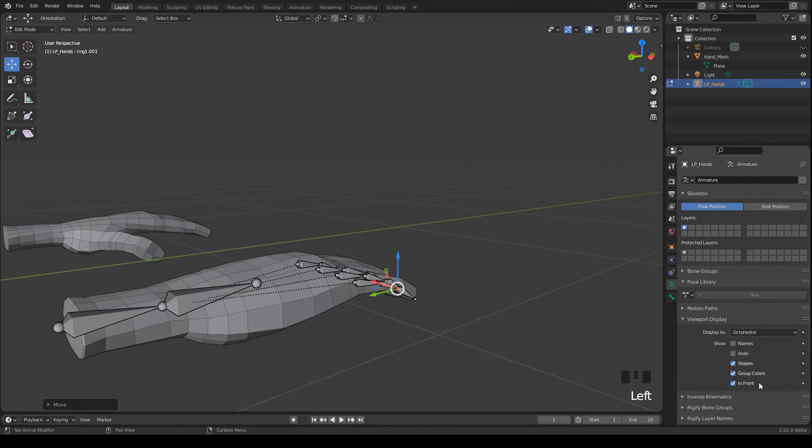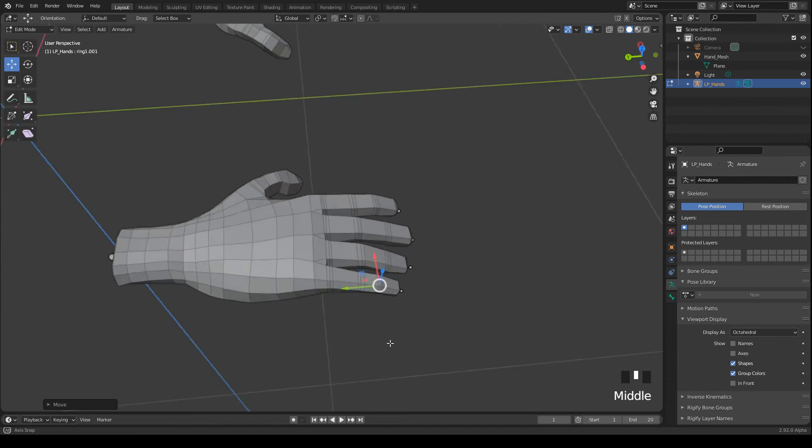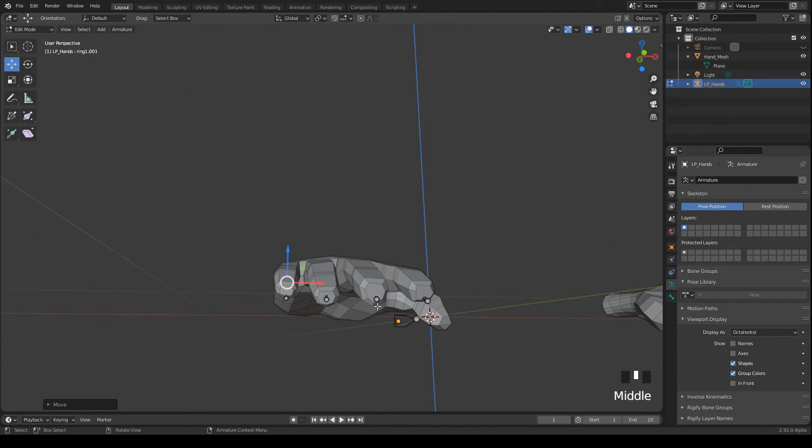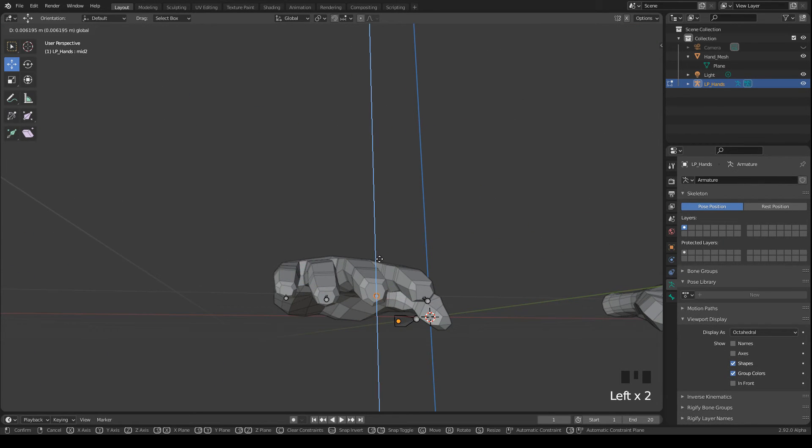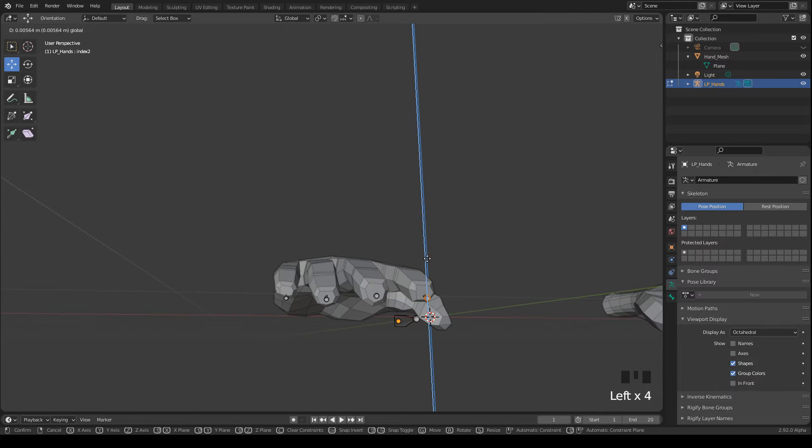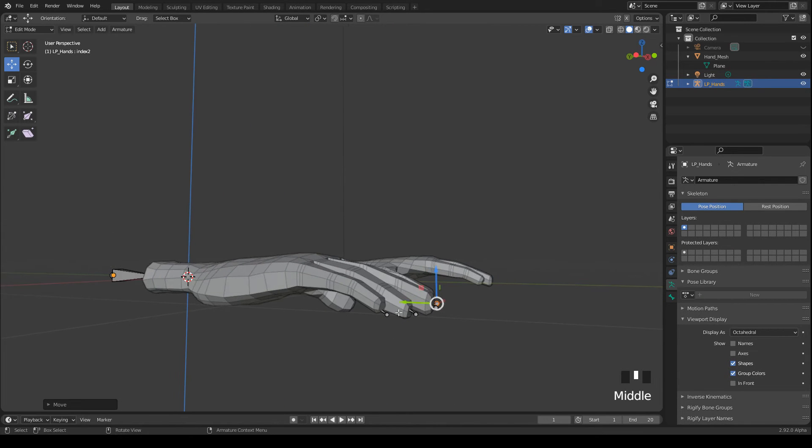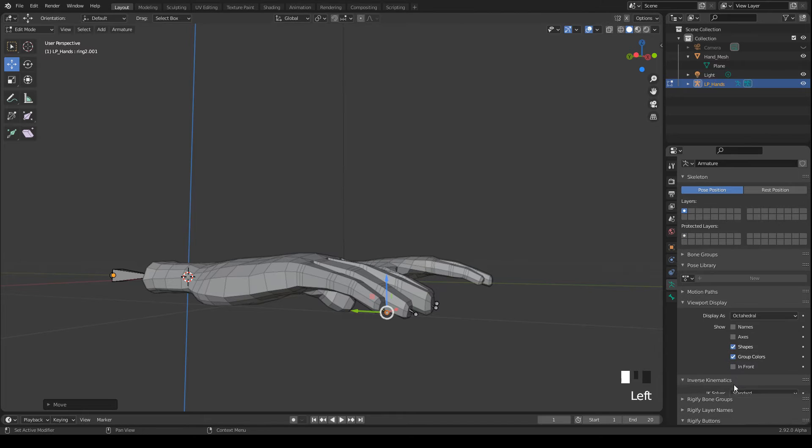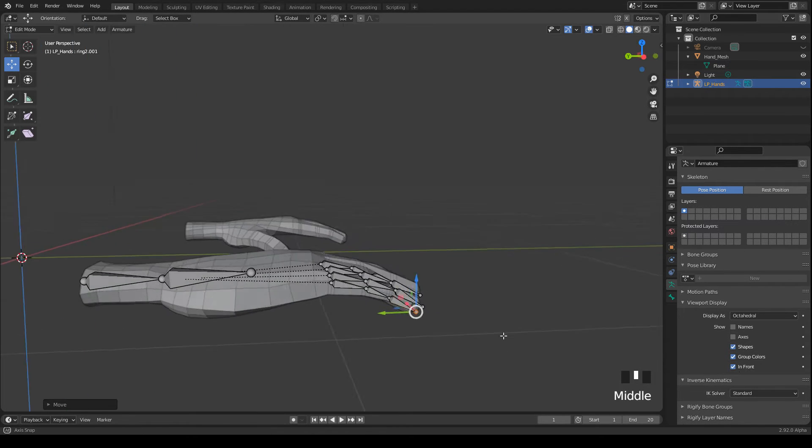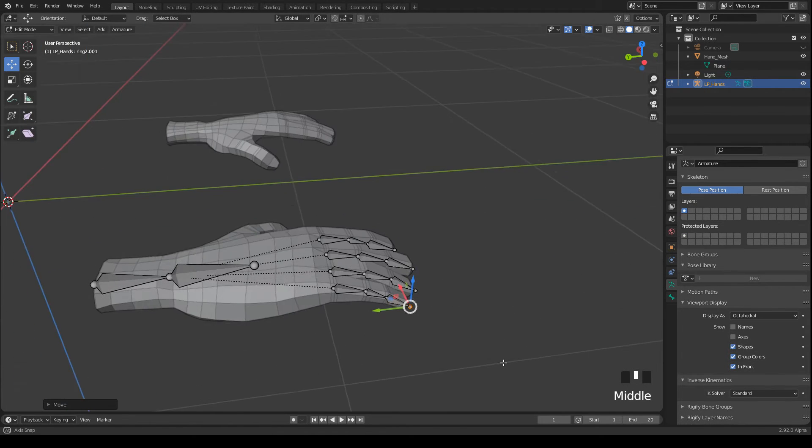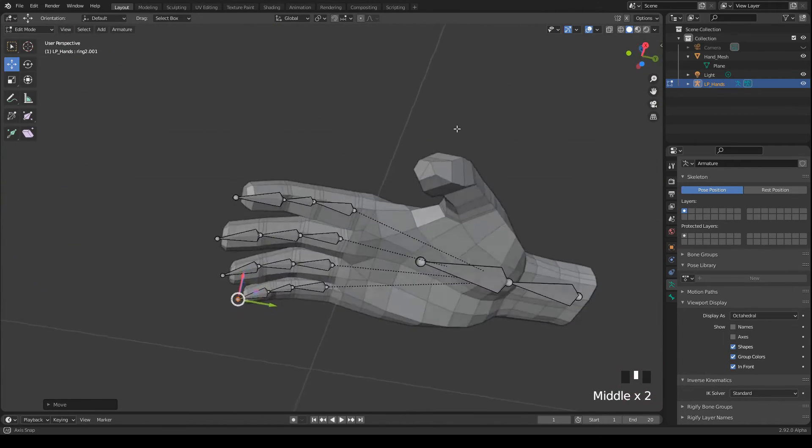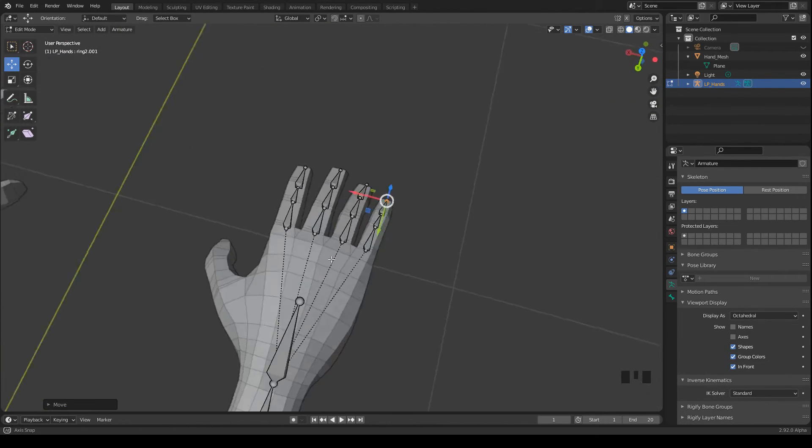Then I disable in front to see if the bones are really inside of the mesh. And this looks quite good. We can do some adjustments. But it's fine and we can continue with the thumb.